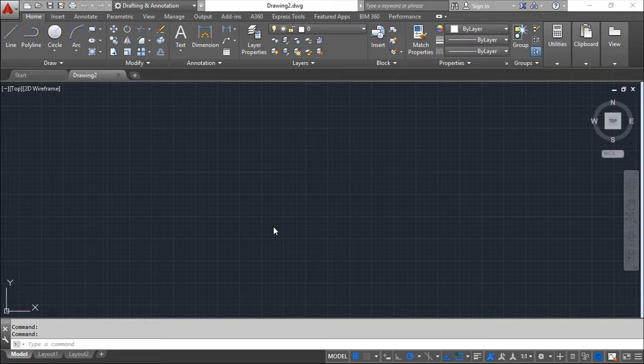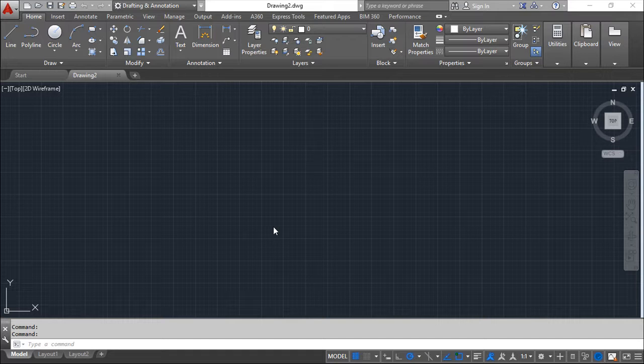In this lesson we are going to see two commands that we have inside the Modify panel: the Copy command and the Trim command.